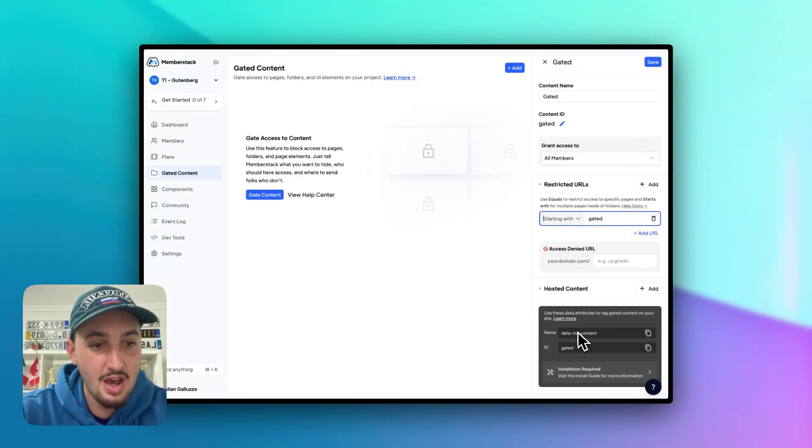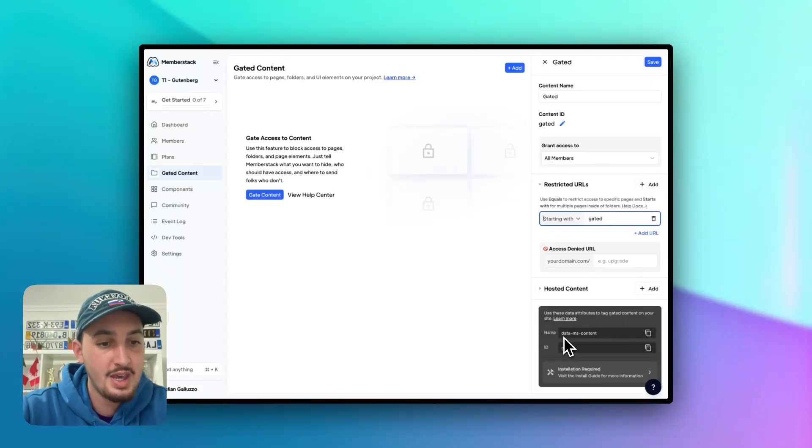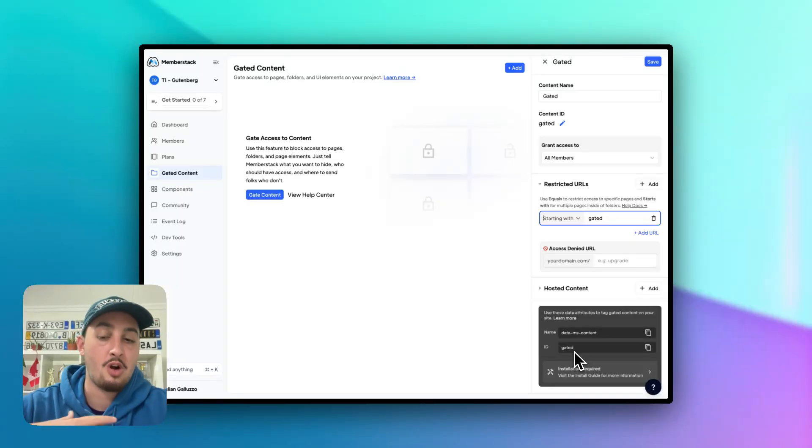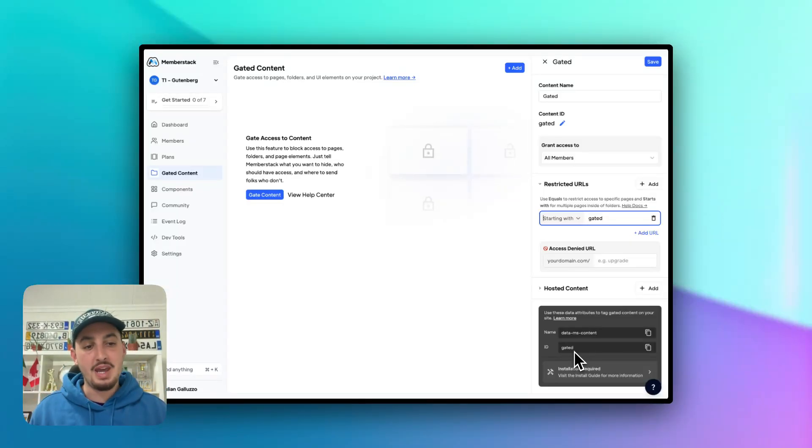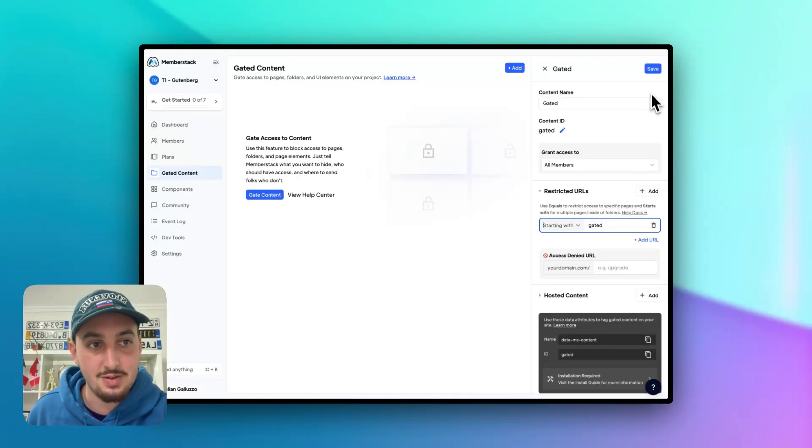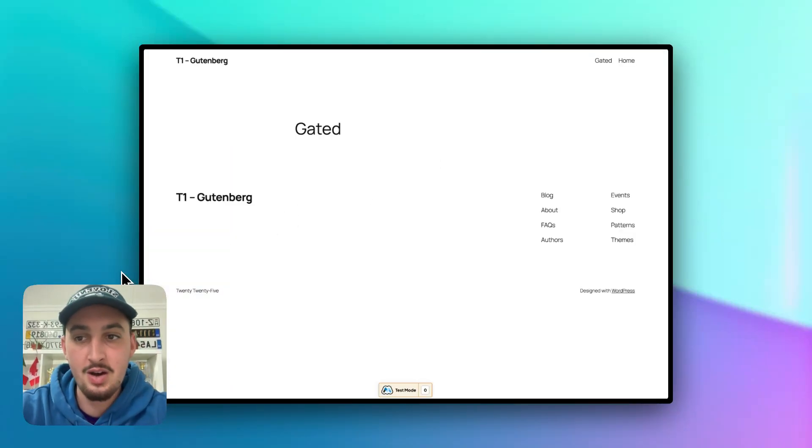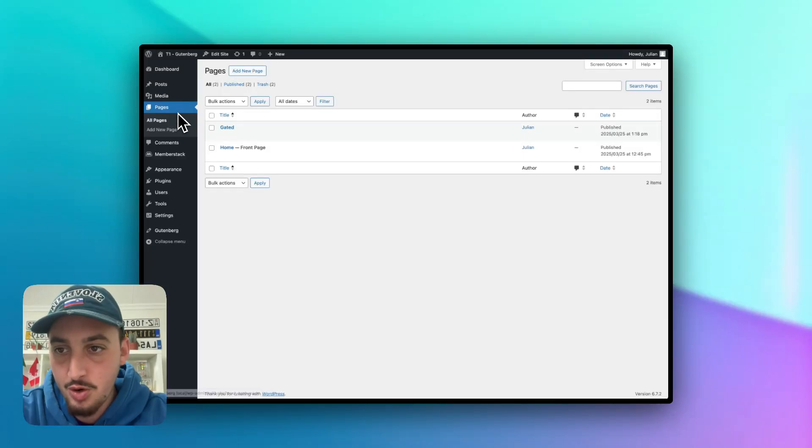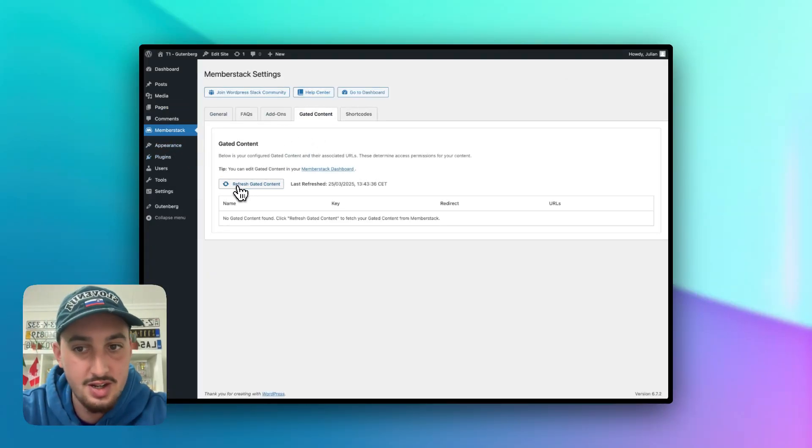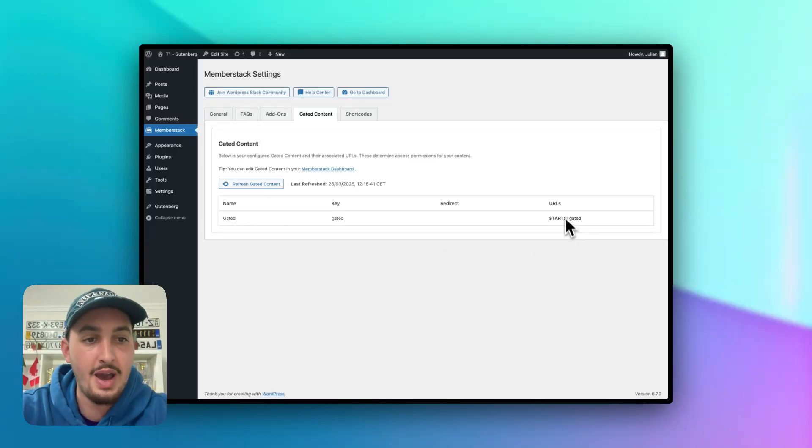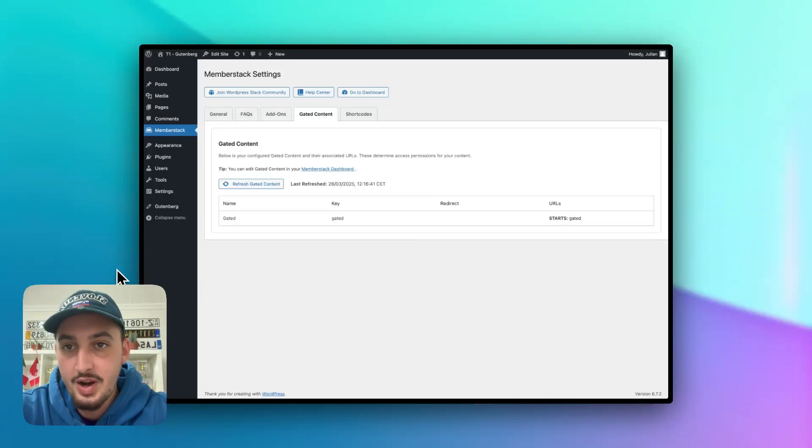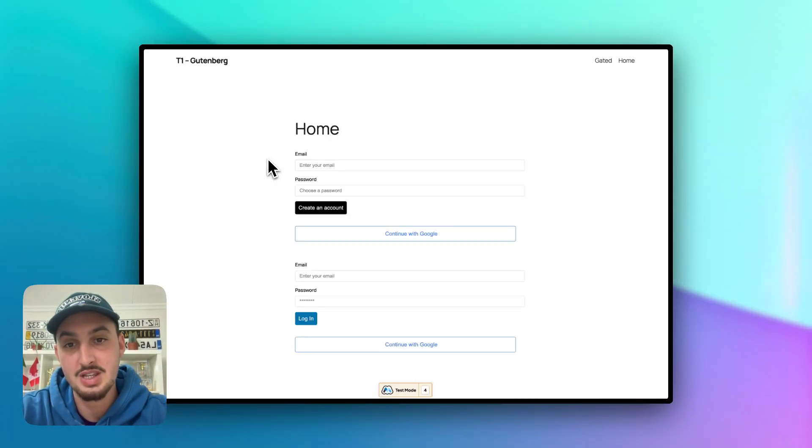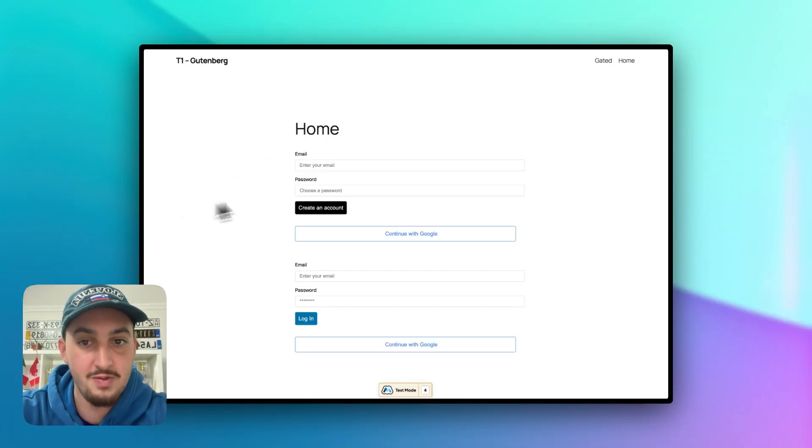And then this right down here where it says use these data attributes to tag gated content on your site. You can use this attribute to essentially mark anything within the page as gated. Instead of gating entire pages, you can gate let's say a specific button or anything like that to these specific gated content groups. So let's go ahead and hit save on that right now. And then let's go to our WordPress dashboard and let's go to the member stack plugin, go to gated content, hit refresh gated content. And as we can see, we now have this gated content group. So now if I go back over here and refresh, let's see what's going to happen. I refreshed and it completely securely blocked me from seeing that page. And instead it redirected me to the homepage. So that is absolutely perfect.